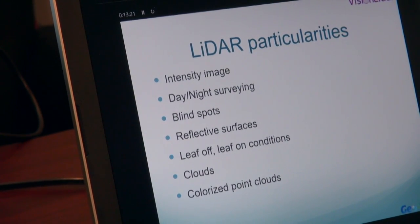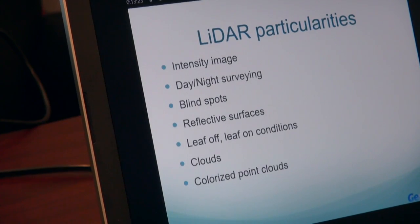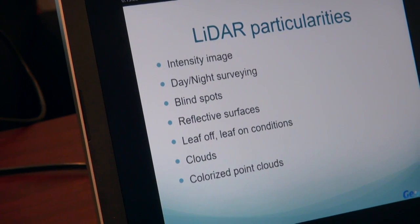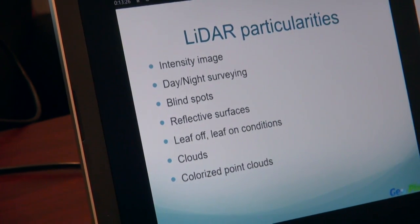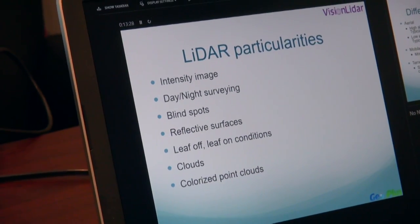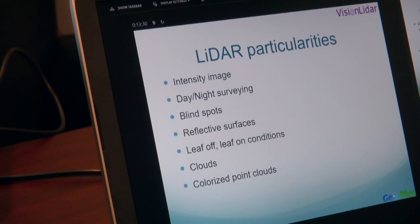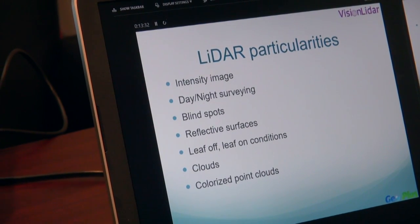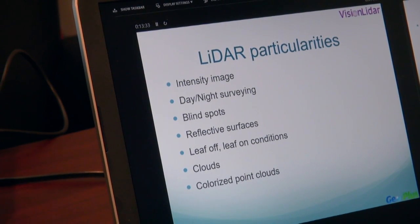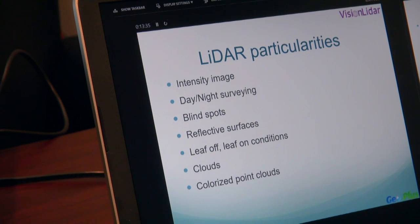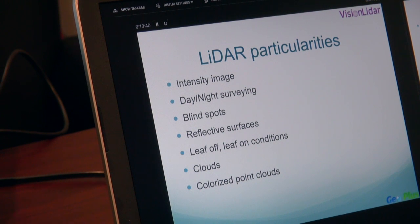One more thing is colorized point clouds, which can be very interesting. It's where the LiDAR sensor is coupled with a camera and each LiDAR point is associated with a photo pixel. That way you can get photorealistic images of your point cloud.